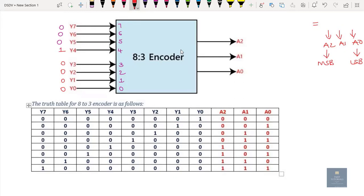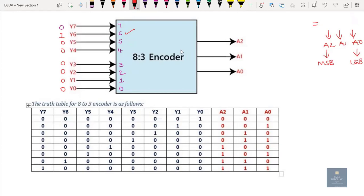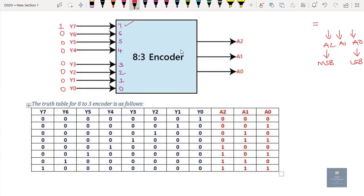If Y4 is activated, equivalent is 4 — binary 1, 0, 0 — output is 1, 0, 0. If Y5 is high, 5 in binary is 1, 0, 1, so output is 1, 0, 1. If Y6 is high, 6 equivalent is 1, 1, 0, so output is 1, 1, 0. If Y7 is high, binary equivalent of 7 is 1, 1, 1, so output is 1, 1, 1.